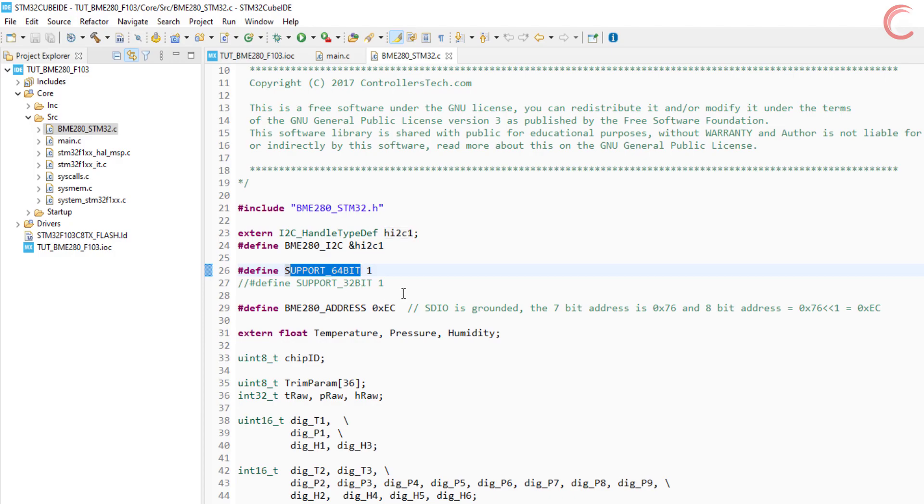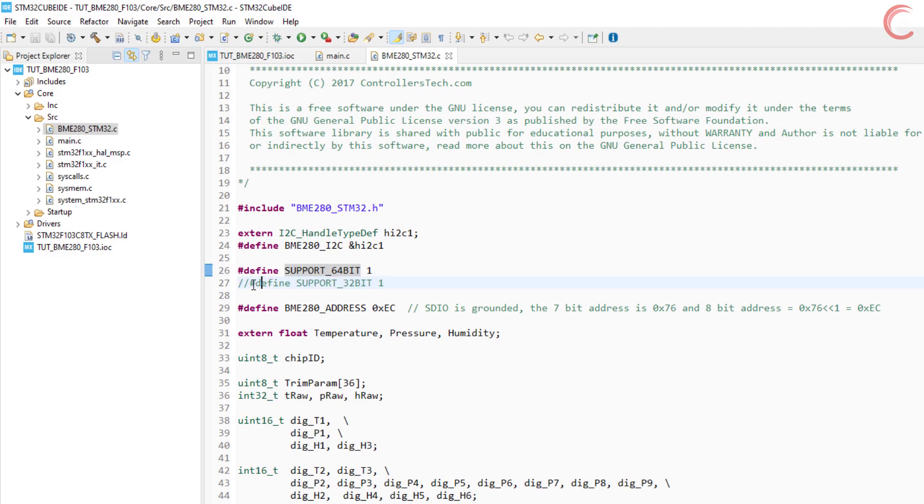The next thing is the 64-bit support. If your configuration supports 64-bit integers, then leave this as 1, or else to use the 32-bit integers, uncomment the 32-bit support and comment out 64-bit.